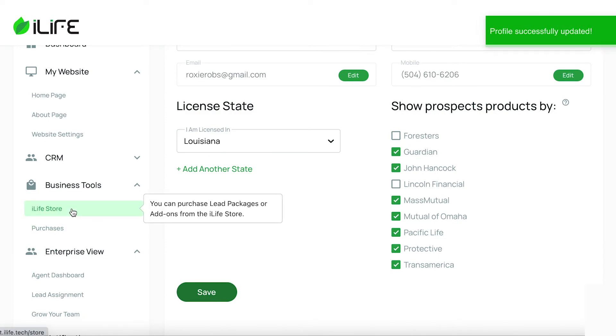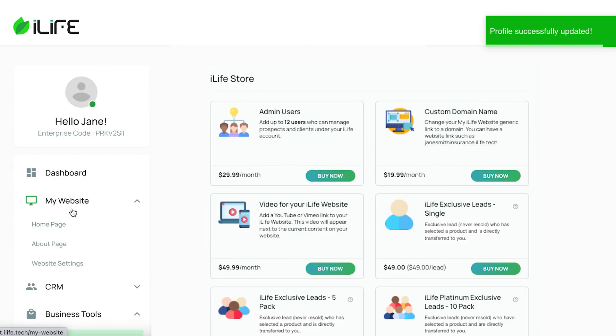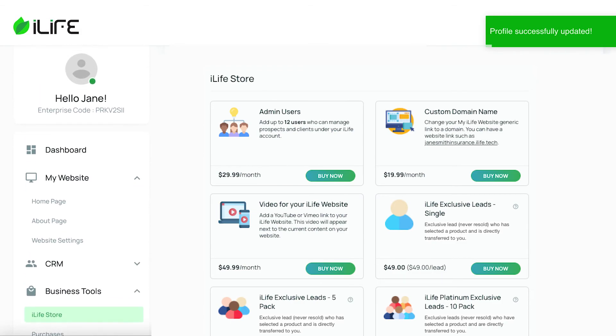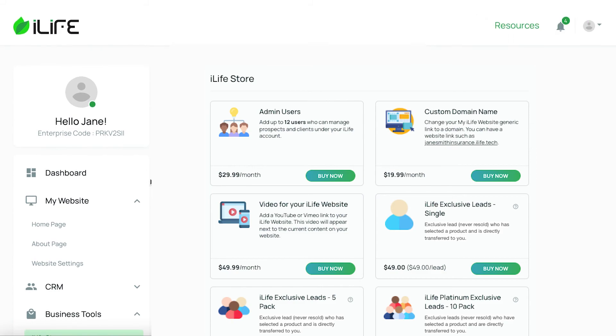We also offer add-ons and bonuses through our iLife store. For example, you can purchase leads that will come directly through the same process that leads and prospects would go through and arrive directly into your prospect list.